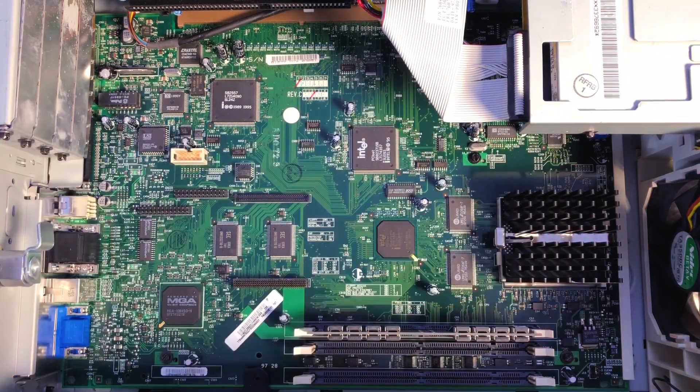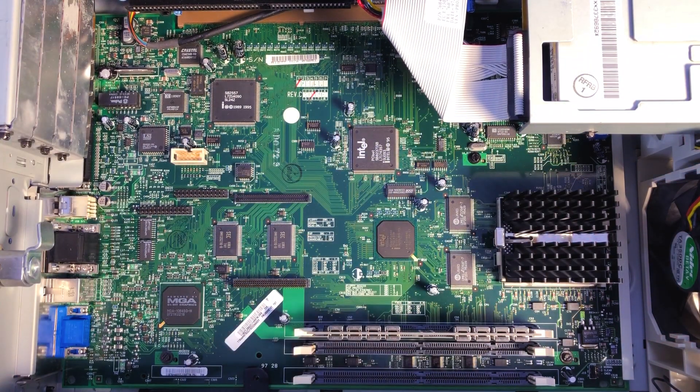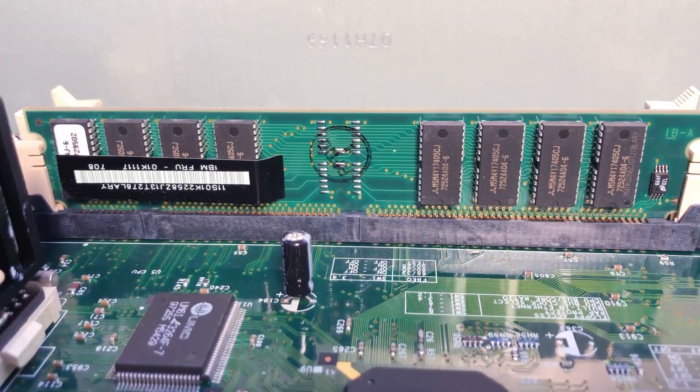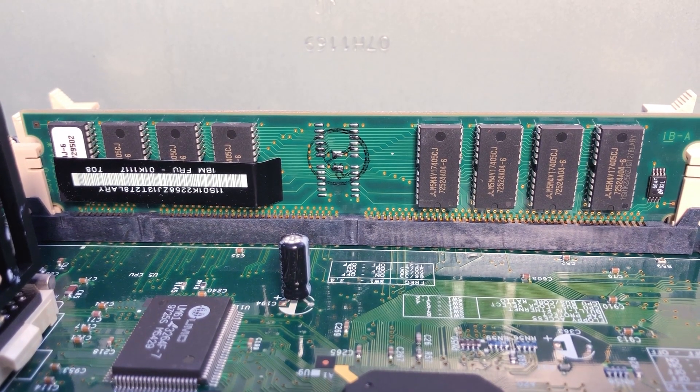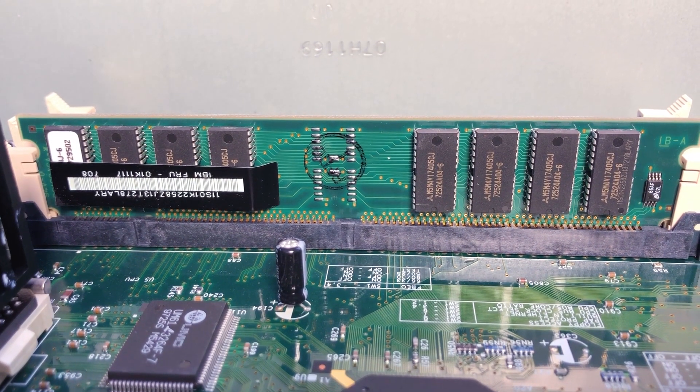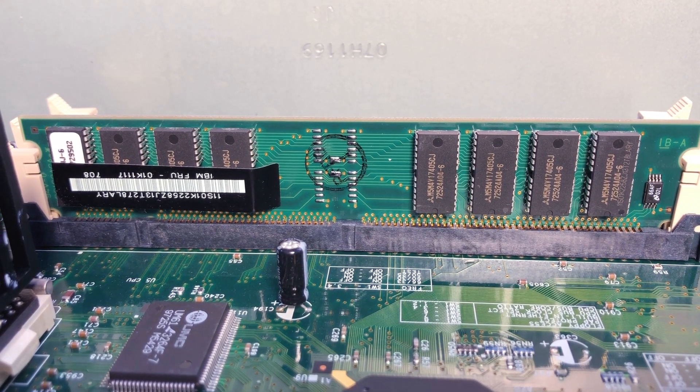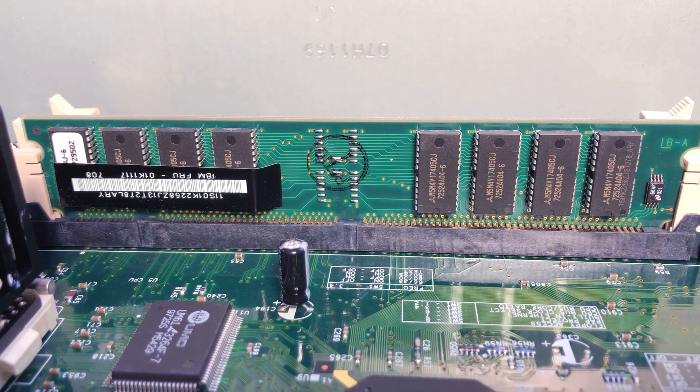My unit is probably an early run as it was shipped with a single 32 MB EDO RAM. The machine is supposed to accept up to 384 MB of regular or ECC RAM.